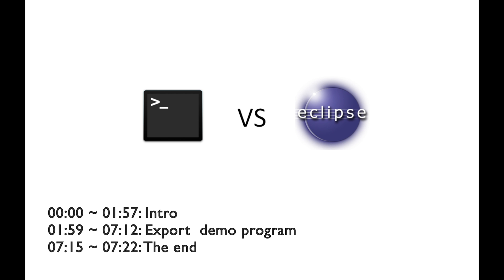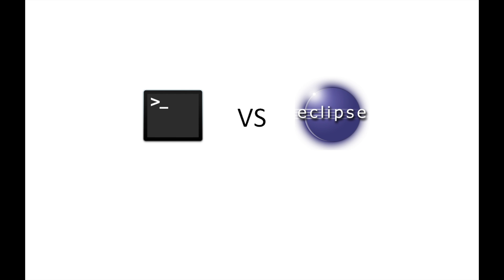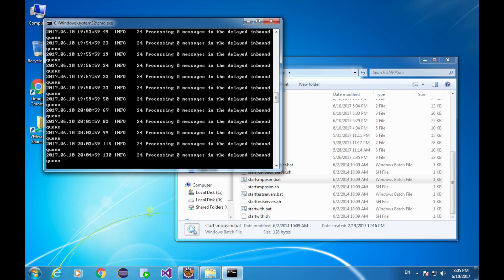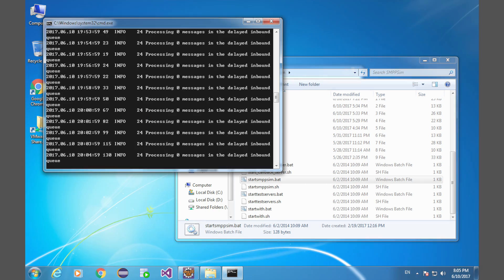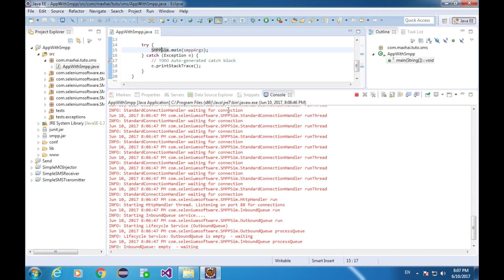Now we can start SMPP SIM both in console window and in Eclipse. This is how we started SMPP SIM in console window. This is how we started SMPP SIM in Eclipse. Do you still remember?